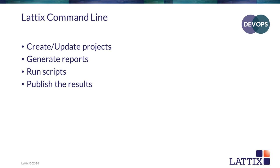This becomes very useful when you are making Lattix part of your continuous integration, so that you can generate the metrics automatically and look at architectural erosion. It's also useful when you make it part of automation for your toolchain.